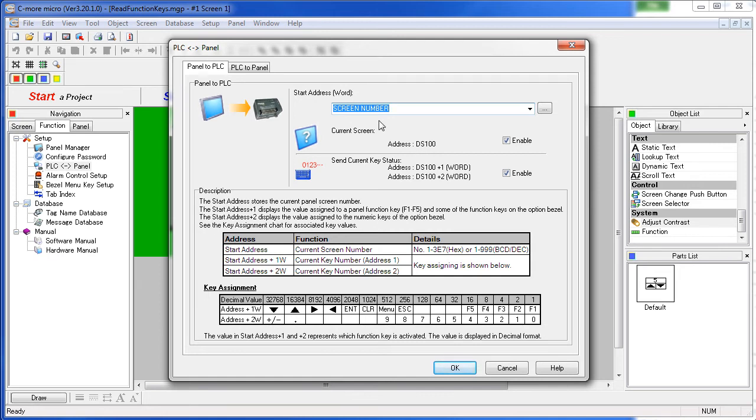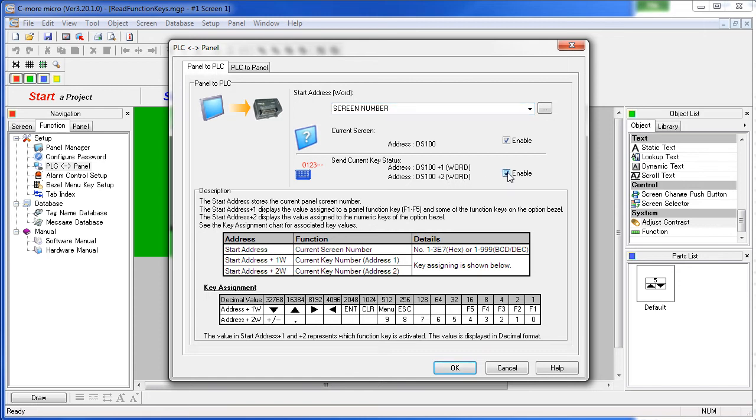Then the Seymour Micro will use the next two addresses – 100 plus 1 and 100 plus 2 in this example – to store the key information, if we enable it by checking this check box. Each bit in these two words shows the status of a single key – an arrow key, a function key, a numeric digit on the bezel, etc.